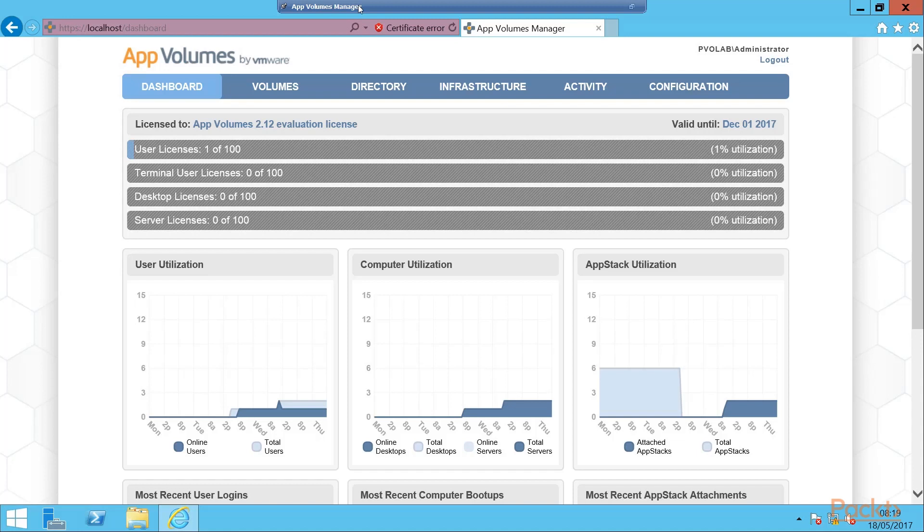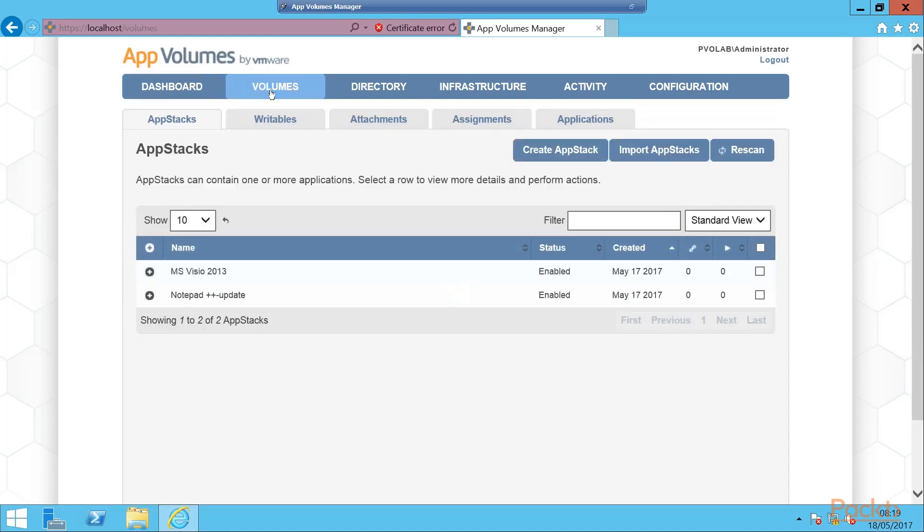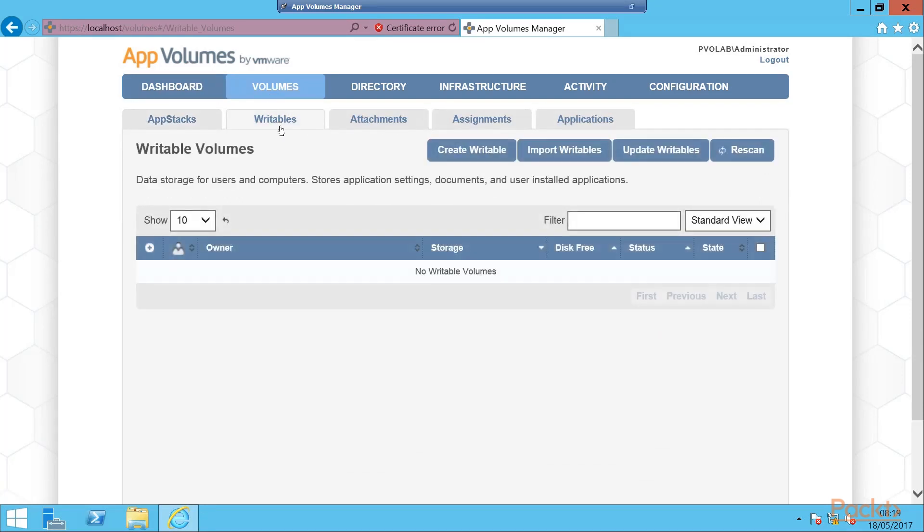From the App Volumes Management Console, after logging in, we're going to click on the Volumes tab and this time we're going to click on Writables as we're going to create a writable volume. Here is our writable volumes page and you can see here that we currently don't have any writable volumes created. So let's now create one by clicking on the Create Writable button.